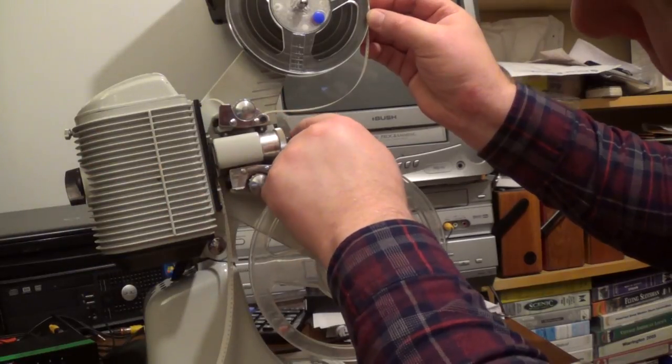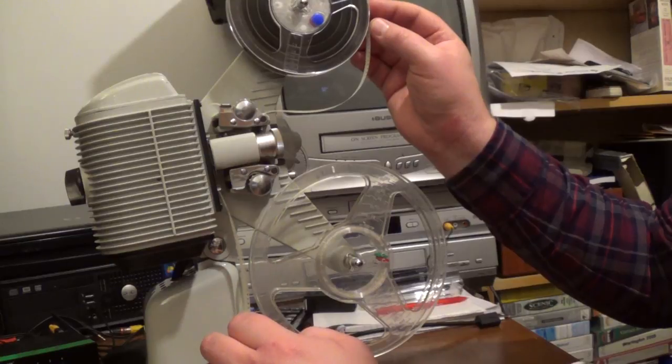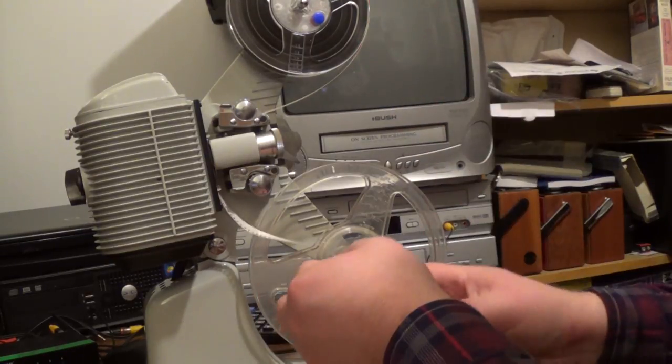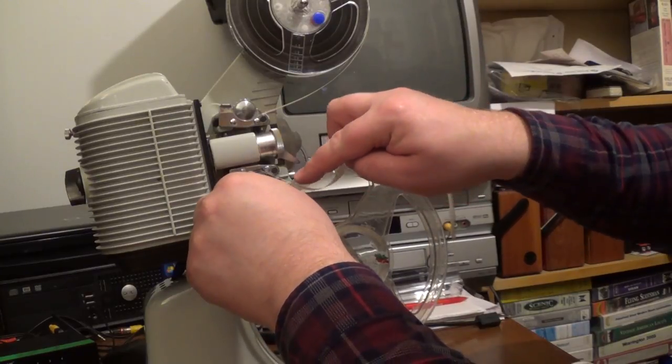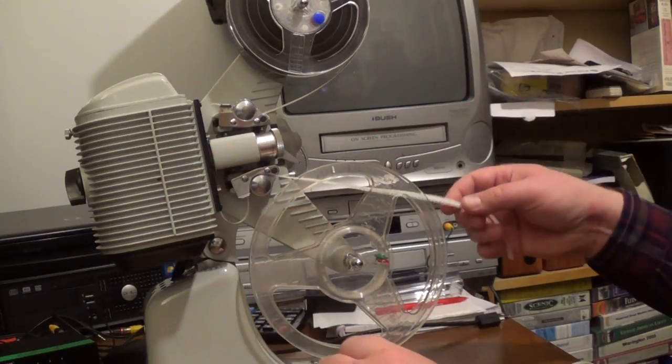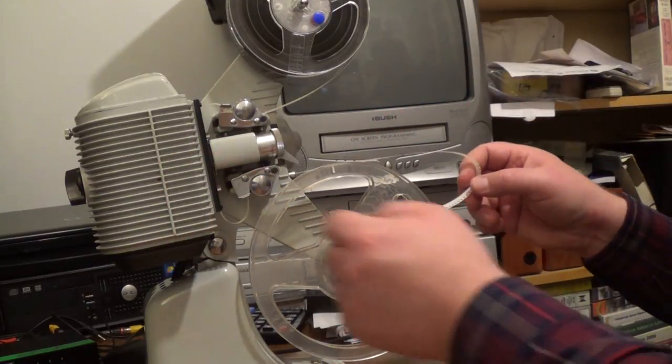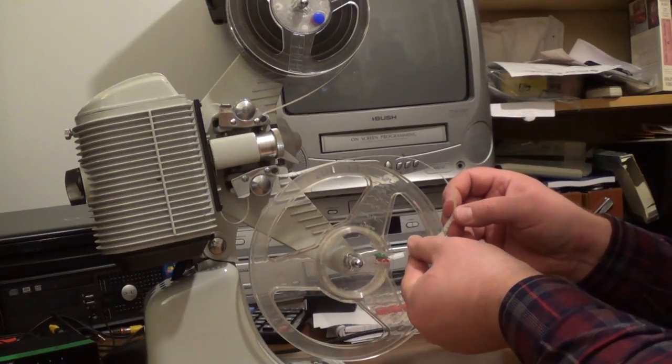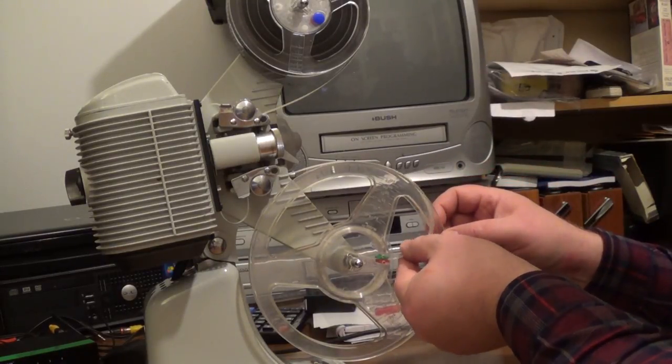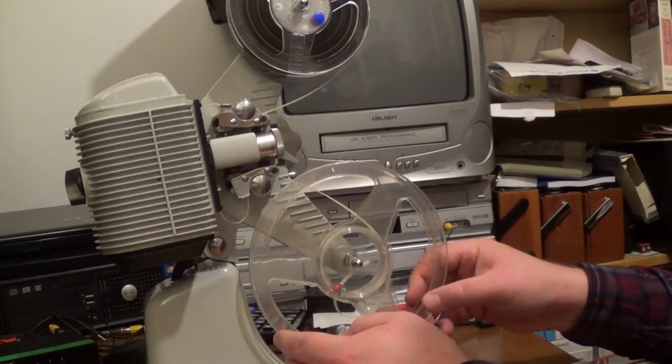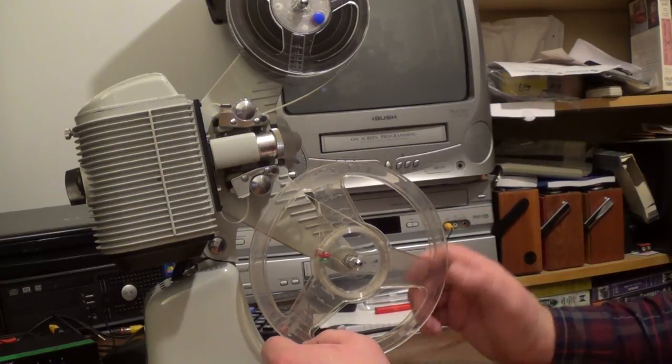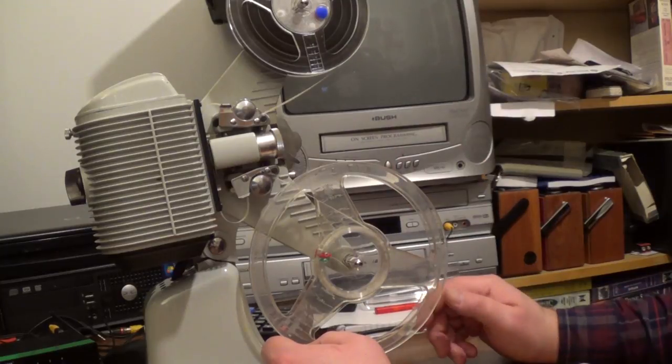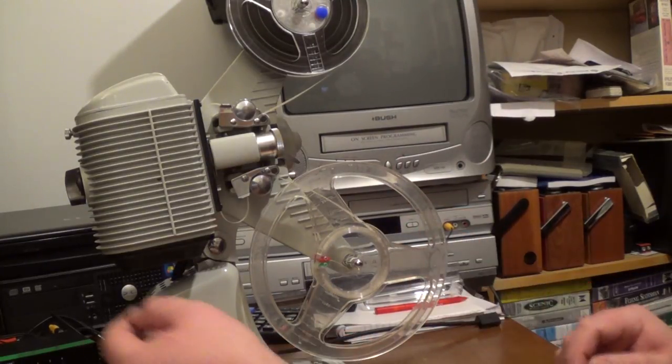And that must go through here. One thing I do remember from the cinema days was that you needed to leave a little bit of slack on either side of the gate, but how much, I don't know. So, you push that into there, I assume. And then just wind it on. Okay. Do I switch it on?